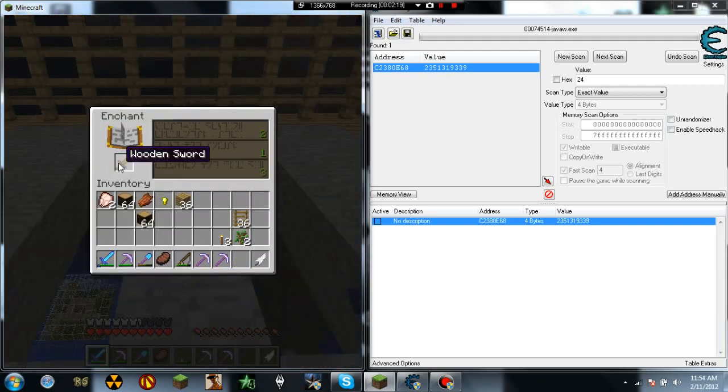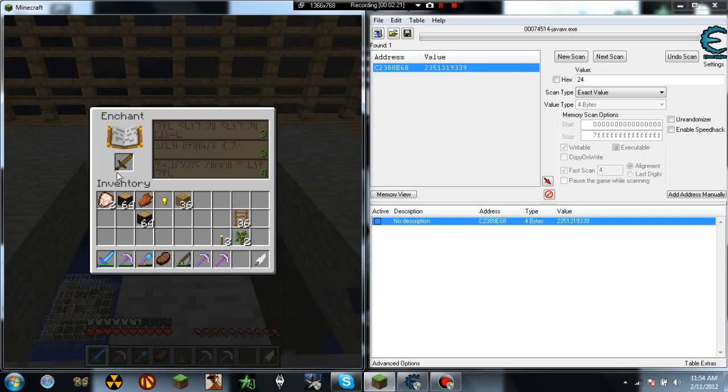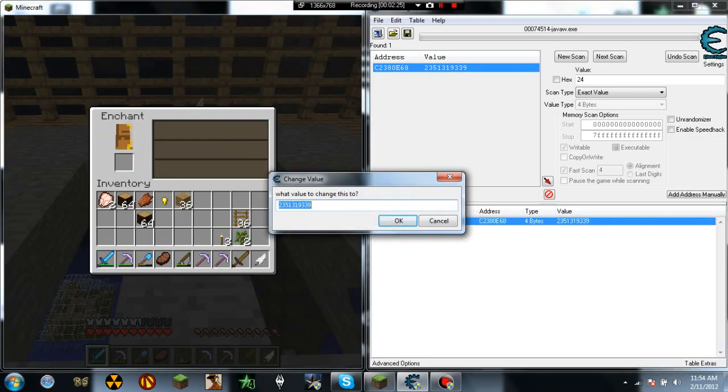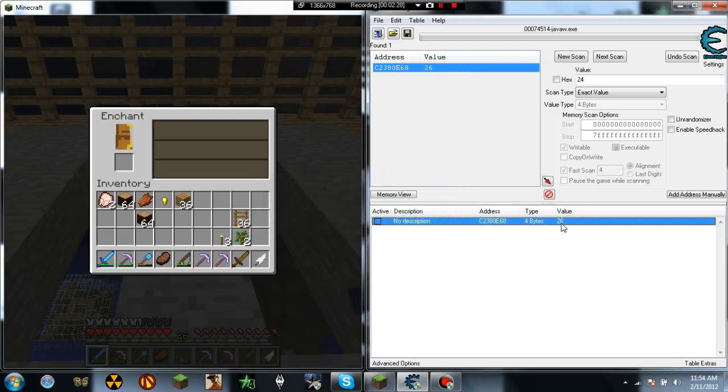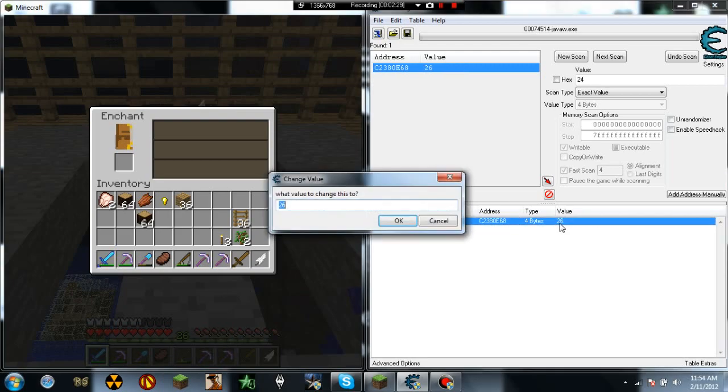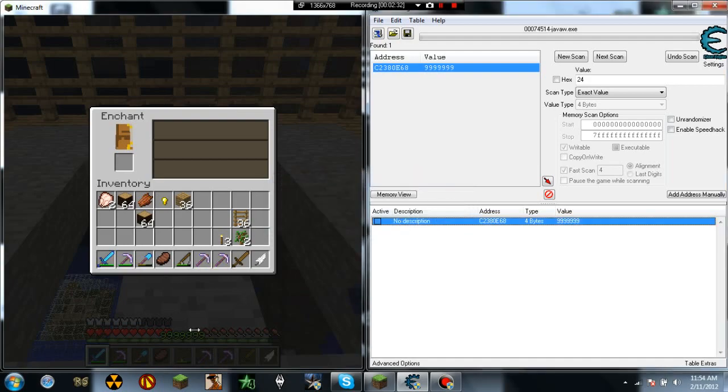But I guess I don't have level anymore, but essentially I can change this back to 26. Hit OK. Now I'm at 26 again. Now I'm at that level.